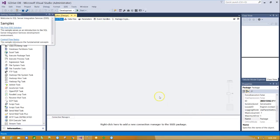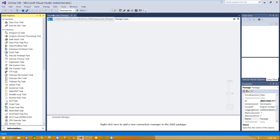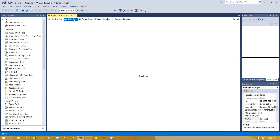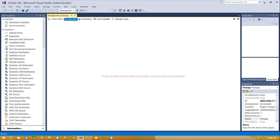Next step is to create a data flow task to connect source with destination. Select data flow tab and click here to add a new data flow task.